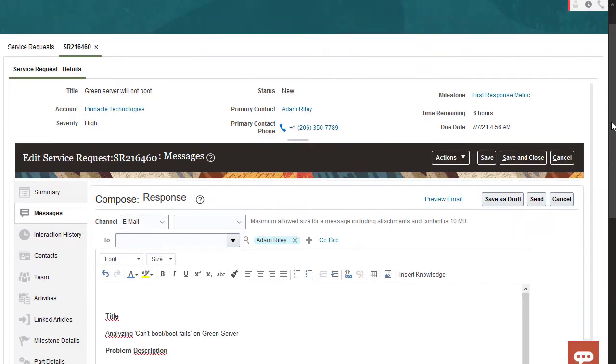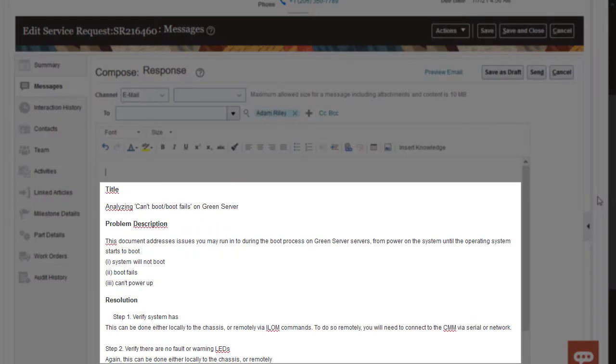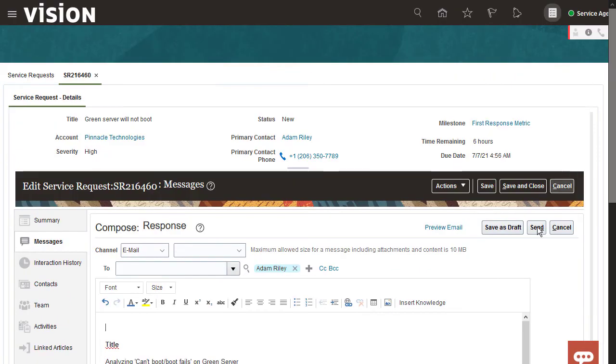Here's the article you just linked inside the body of your response. Enter any other text you want to send to the customer.